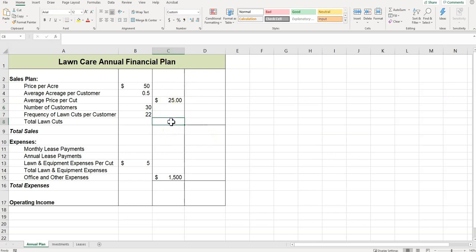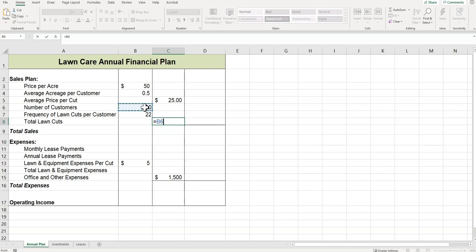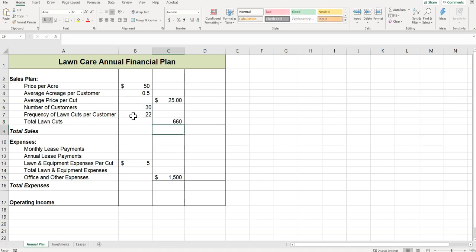Then it says click cell C8. I'm on step five now. For the total number of lawns, it's going to be number of customers times the frequency of lawn cuts. Press Enter.